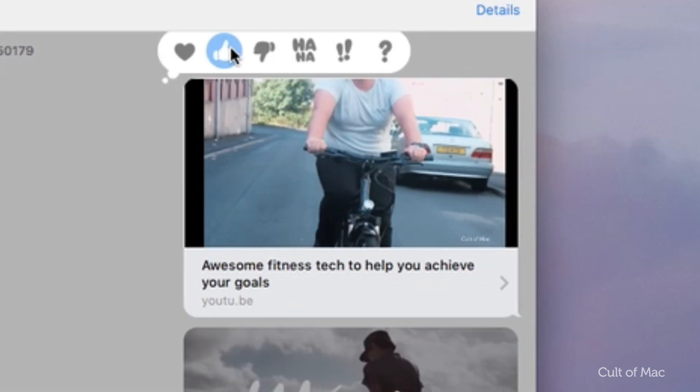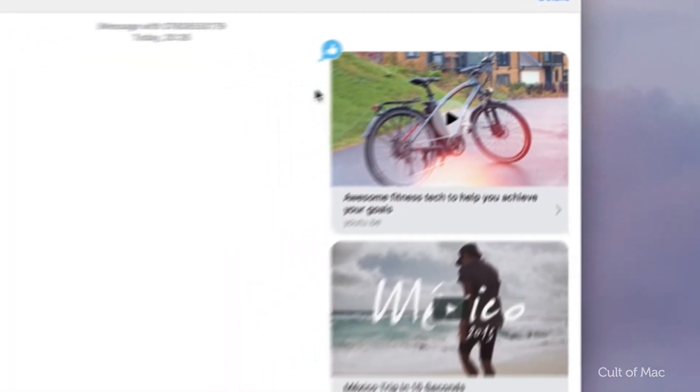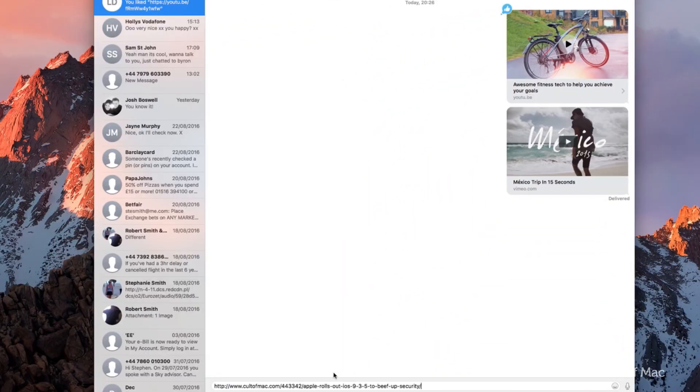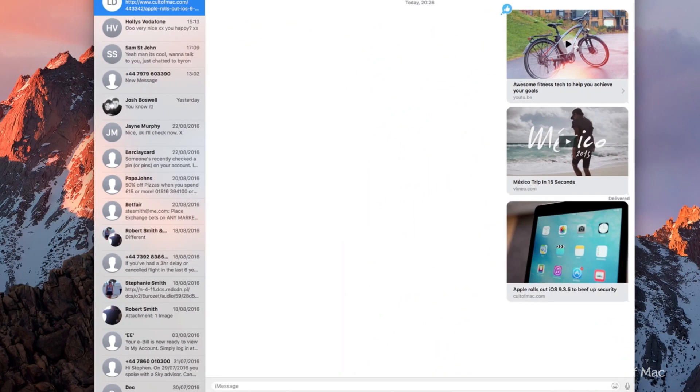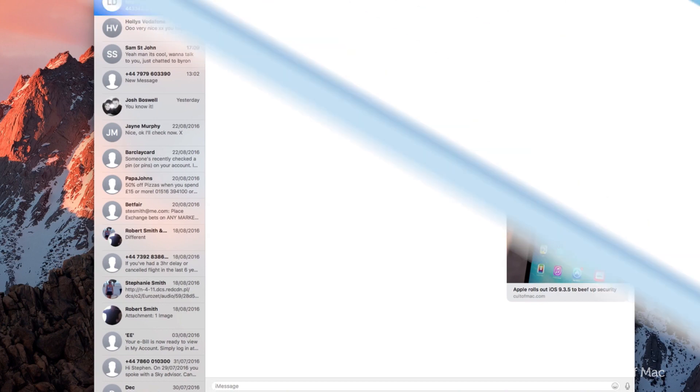Live previews can also be created for web page links, which display the featured image and headline straight in the Messages window, a bit like pasting a link into Facebook.